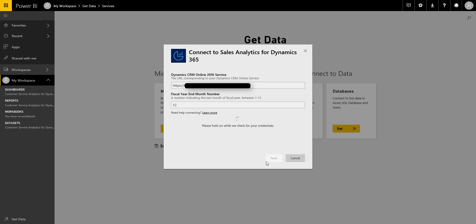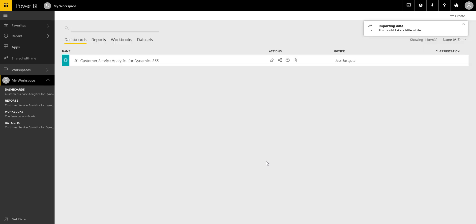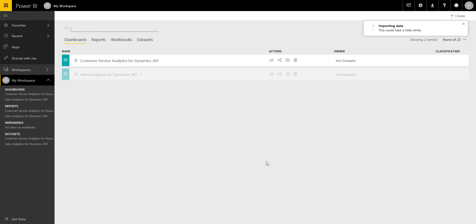Now because we've already done the authentication when we installed the Customer Service Analytics app, we should be able to skip authentication this time and it should just import the pack for us. If I was doing it fresh though, it would ask me for my credentials and I would need to choose OAUTH, which is usually your Office 365 subscription. And just tell it who I am and it should then from the background pull through because I'm logged in already by Power BI. Yeah, it should pull through your Office 365 details.